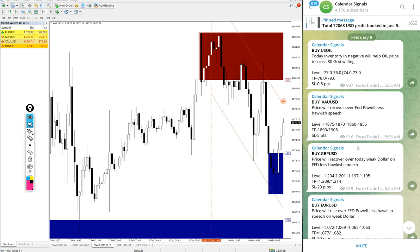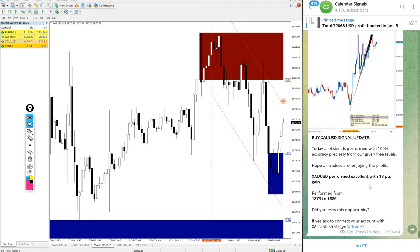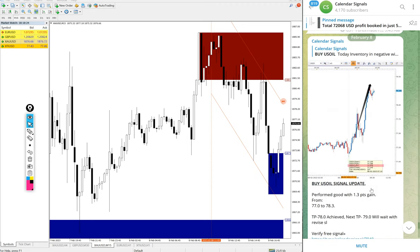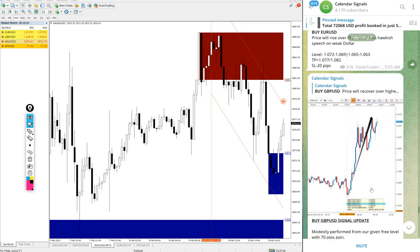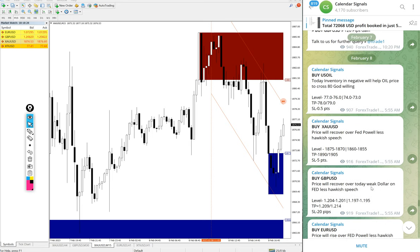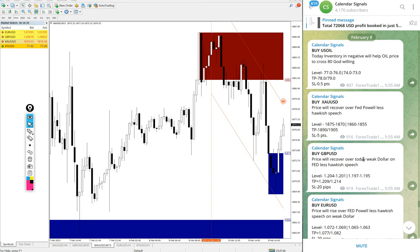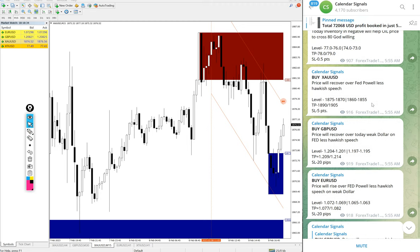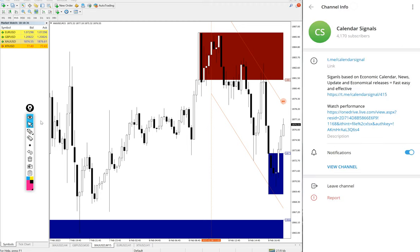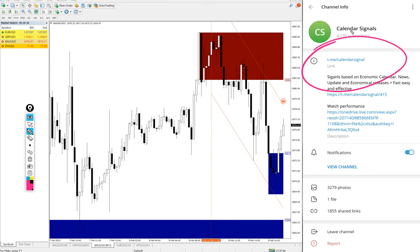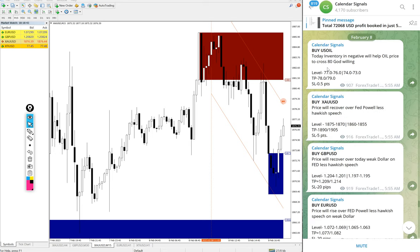Hello, welcome to Forex Trade One. Today we are going to show you the performance of today's calendar signal. Today's date is February 8th, as you can see on the Telegram channel popup, and this is our channel link: t.me/calendarsignal. This is where we post daily signals you can follow and make use of.